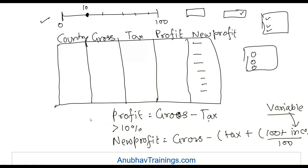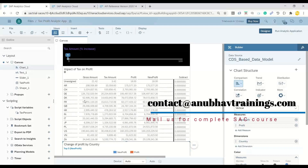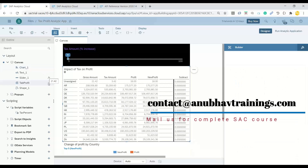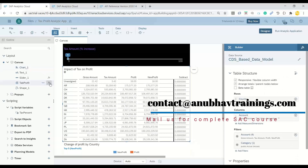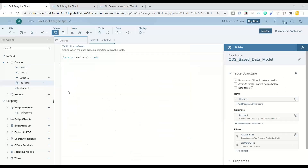I will go back, switch over to the system, and for the table control we will apply an event. Let's go ahead and apply an onSelect event.